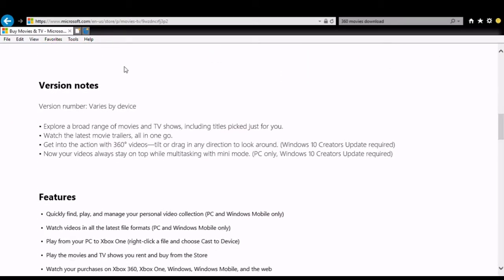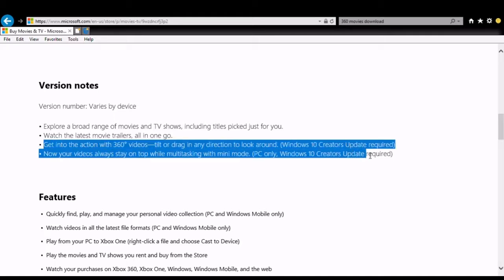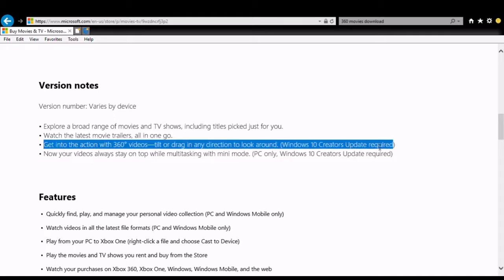Anything with a gyroscope. The version notes basically say watch TV, watch the latest movie trailers. Here's where the part we're interested in: get into the action with 360 degree videos, tilt and drag in any direction around. Windows 10 Creators Update required.